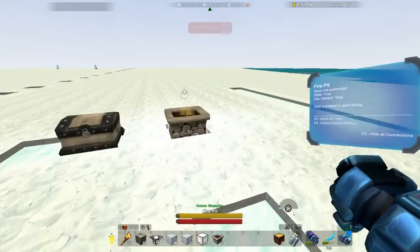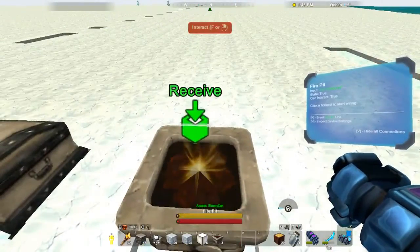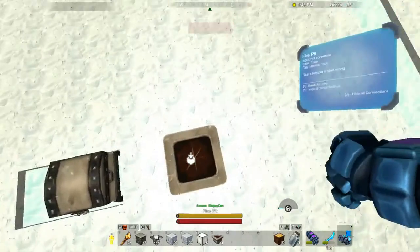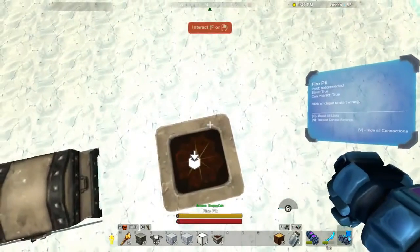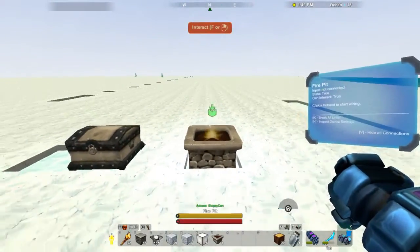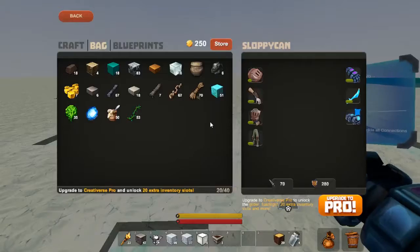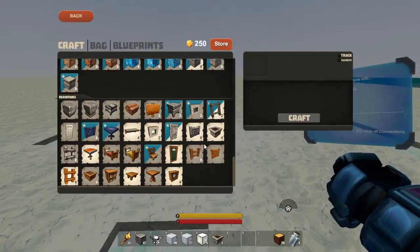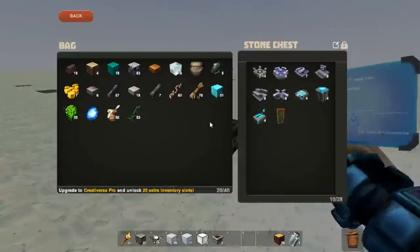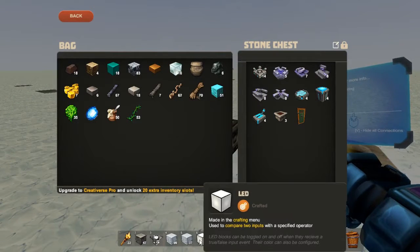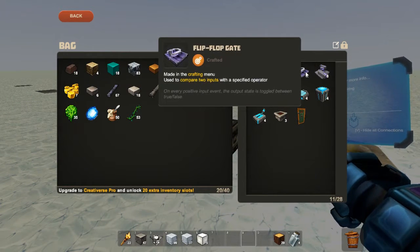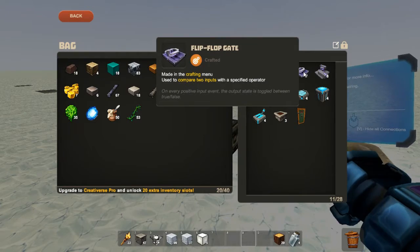I put a fire pit over here — I'm hoping it'll keep me from getting too cold. It seems to work if I stand on it. You can actually turn on and off fireplaces with electricity as well. Anyway, let's move on to the next thing — we're going to try the flip-flop gate.